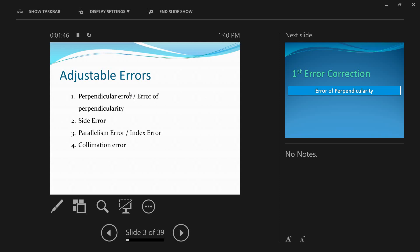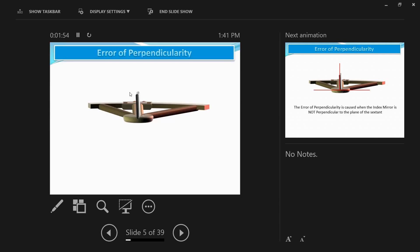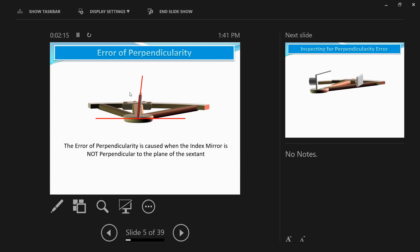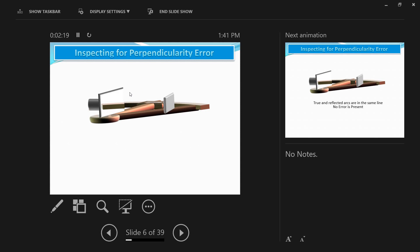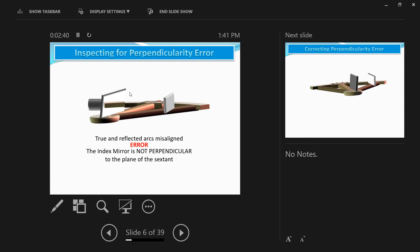The first error is the error of perpendicularity. This error is produced by the index mirror not being perpendicular to the plane of the instrument. To check for this error, clamp the index bar at about the middle of the arc and, holding the sextant horizontally with the arc away from you, look obliquely into the index mirror until the arc of the sextant and its reflection in the index mirror are seen simultaneously. If they appear in alignment, the error is not present.